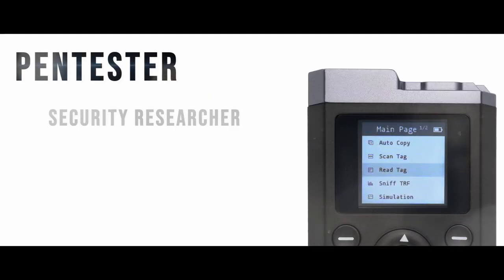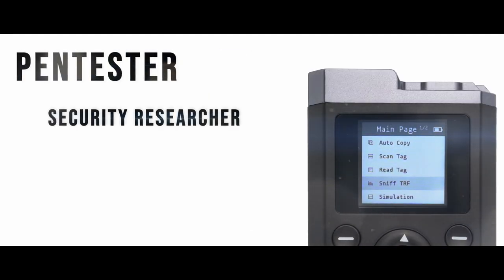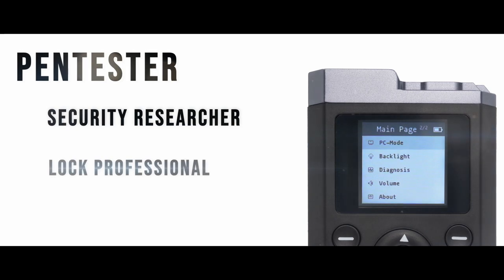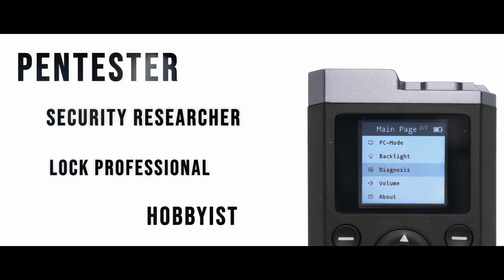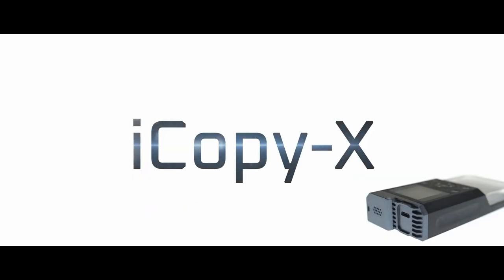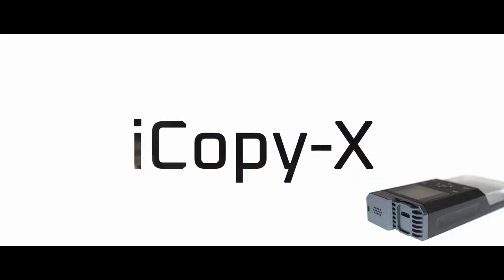Whether you're a pen tester, security researcher, lock professional, or hobbyist, the iCopy X is a must-have device.